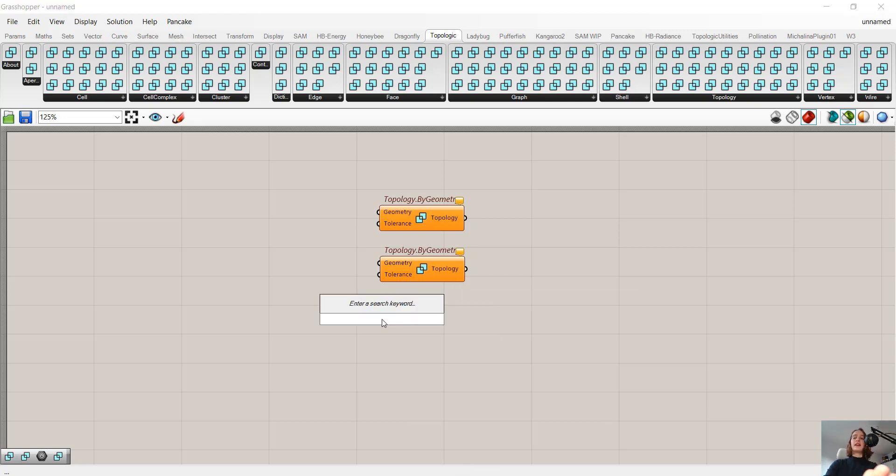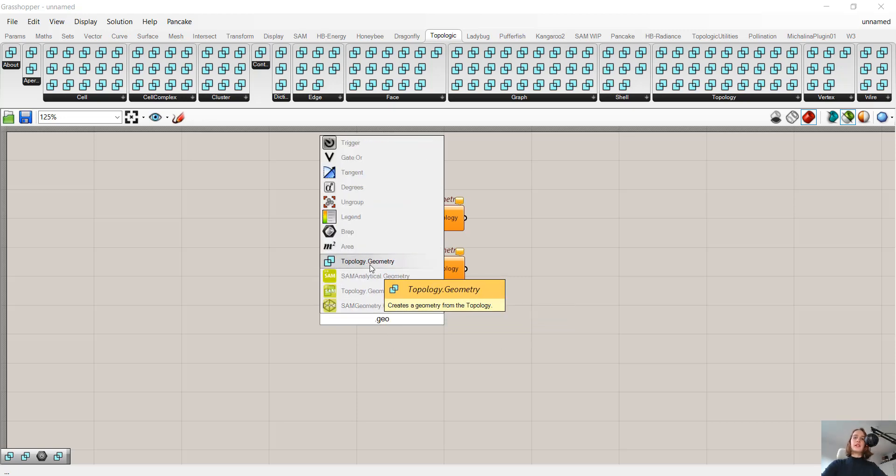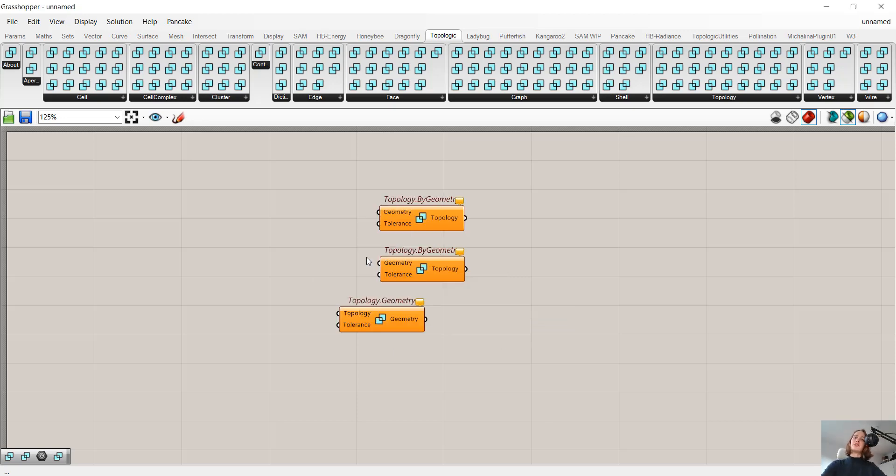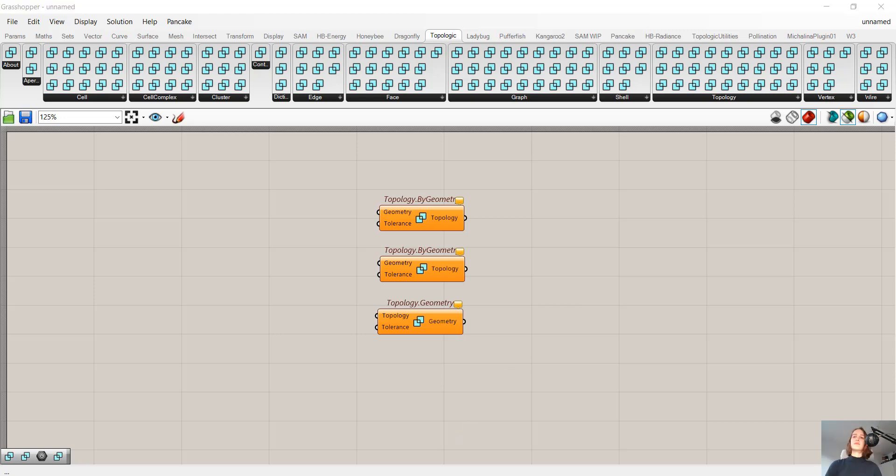If I just write dot geo, so dot geometry, Topology.Geometry, then it is our output. But now let's get to the examples. Without further ado, let's get to it.